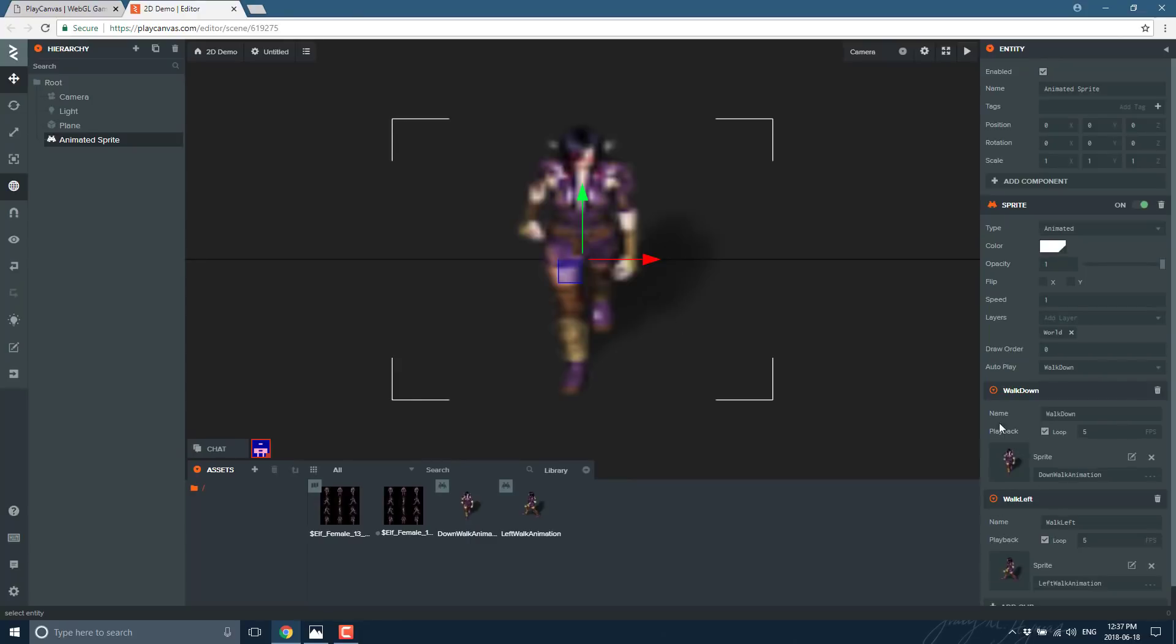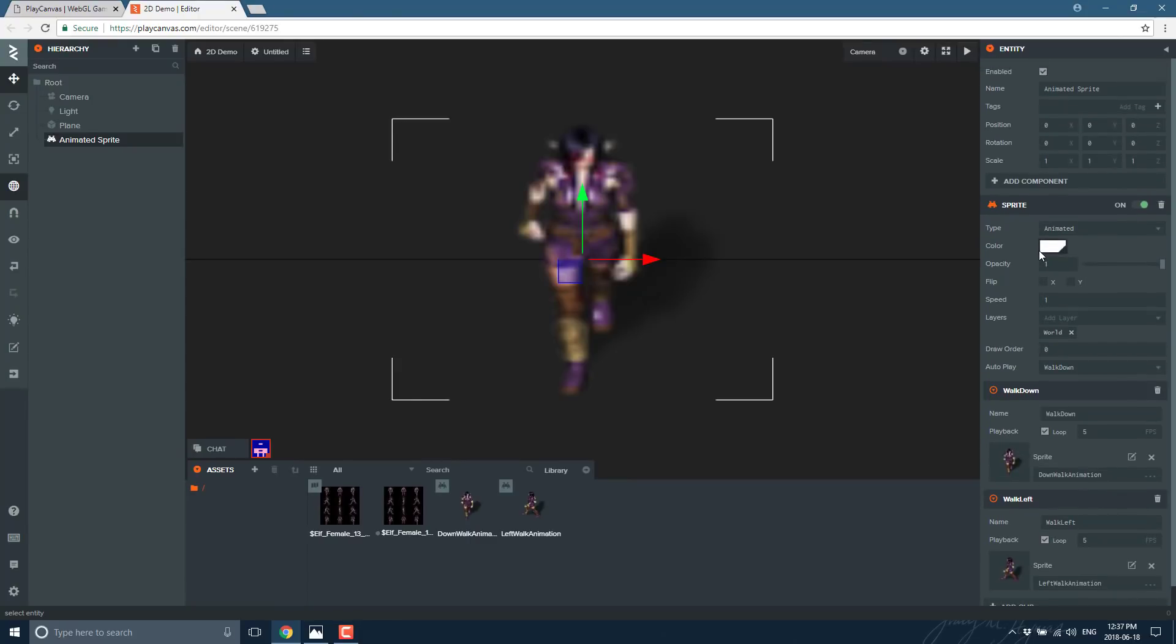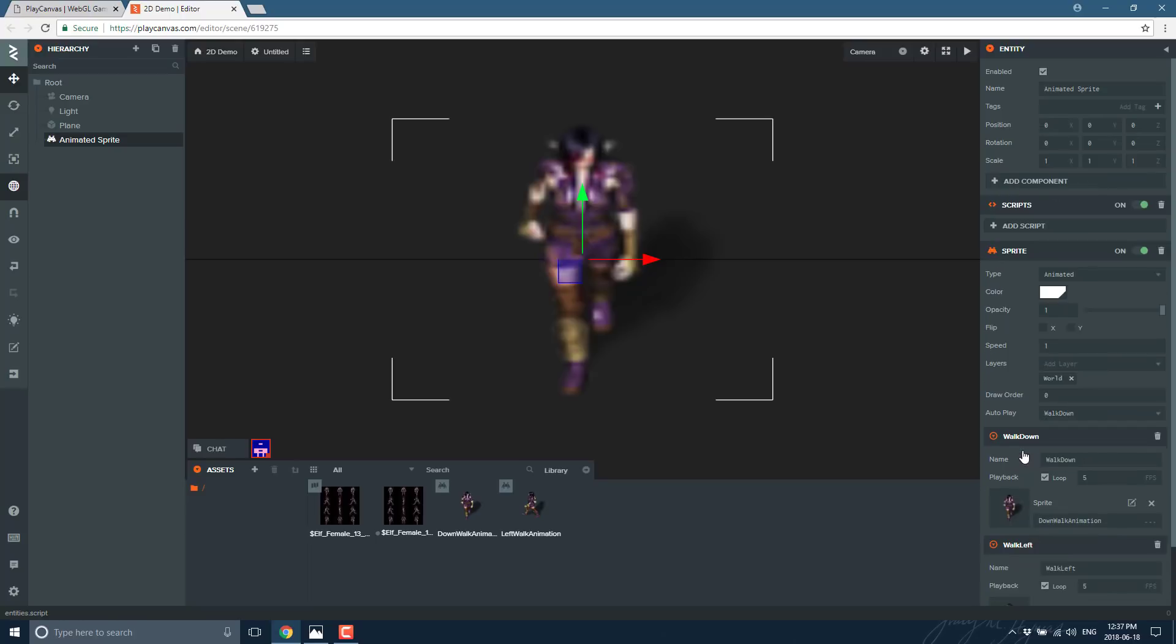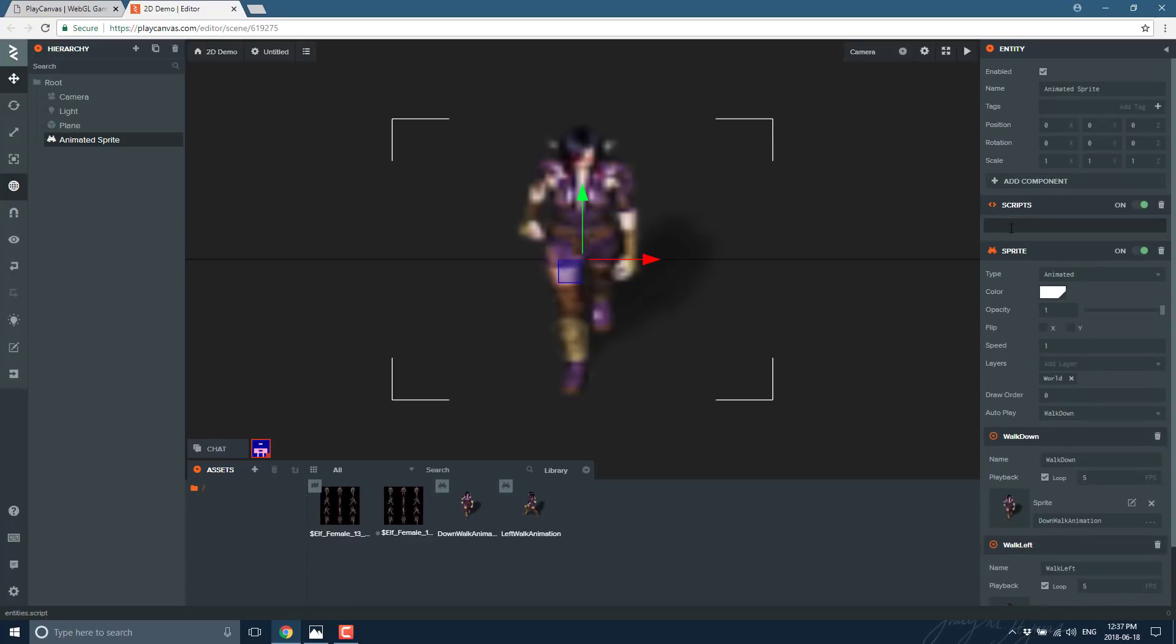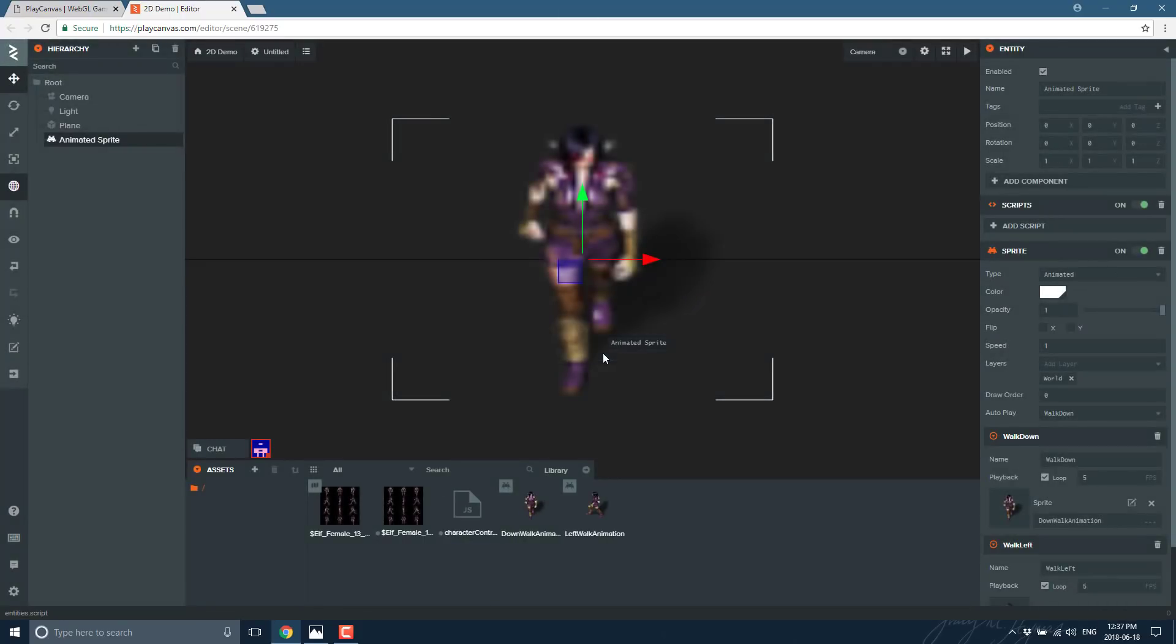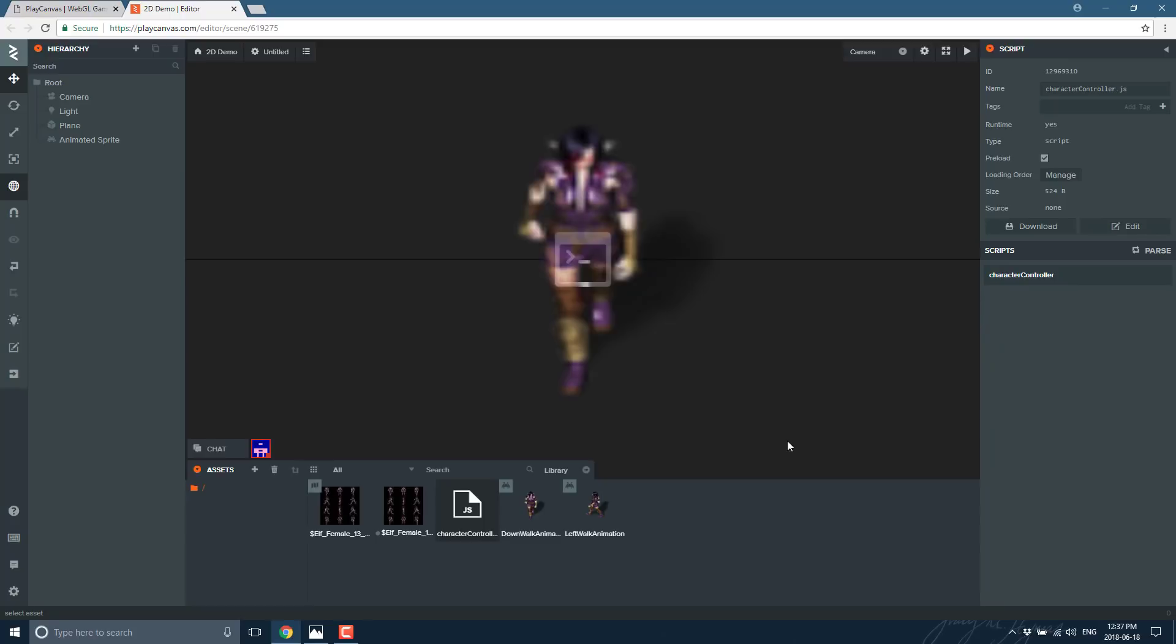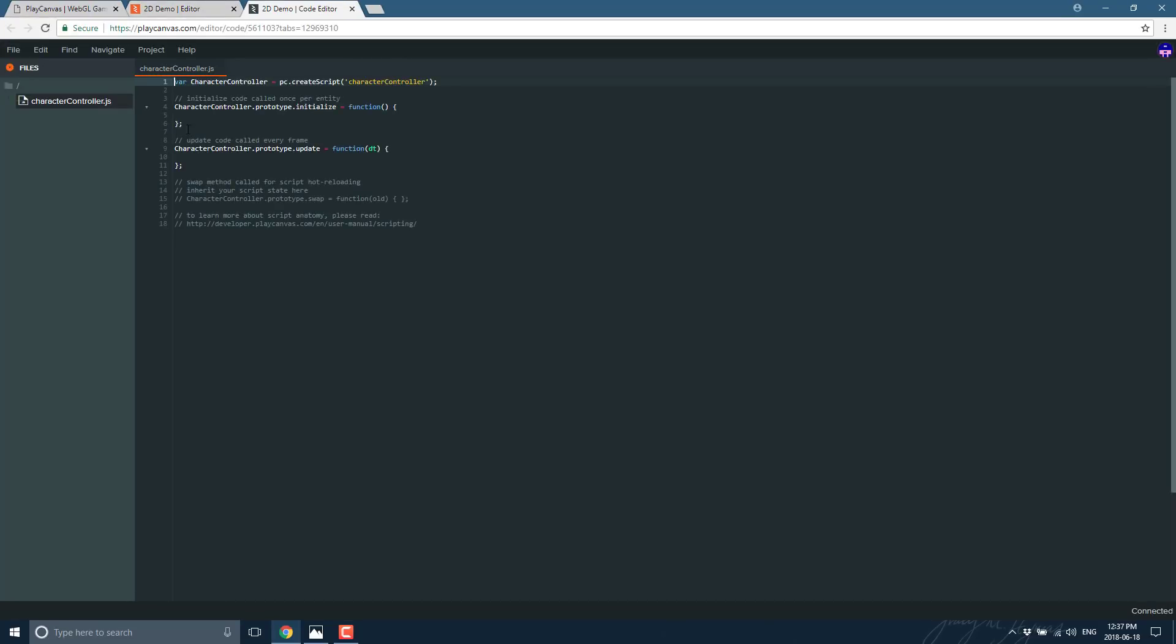So pretty straightforward stuff. If we wanted to go ahead and do a controller to switch between the animations, we could. Again, this is a component-based engine, so we just come up here to add component and then we could attach a script to control this guy right here. So where did my script go? Right here. Let's add a script, new script, character controller, and that will just go ahead and create a new script for us available right there. Let's go back so we can actually click here and edit it up.